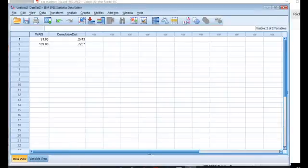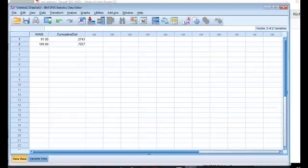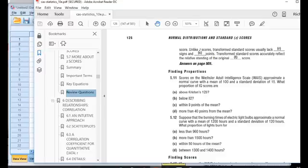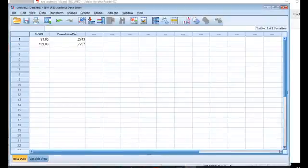Now you can do this in SPSS. It's probably easier at this point just to type it into a calculator, but take 0.7257 minus 0.2743, and that's the proportion of the population that falls within nine points of the mean for this question 5.11, part C.